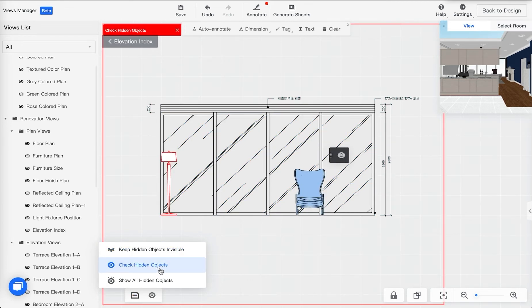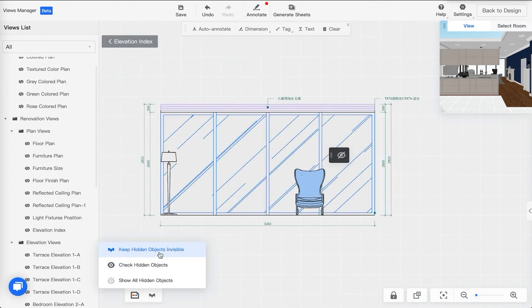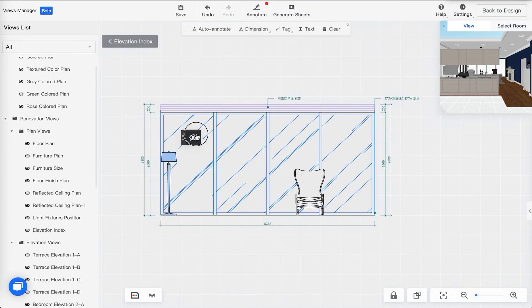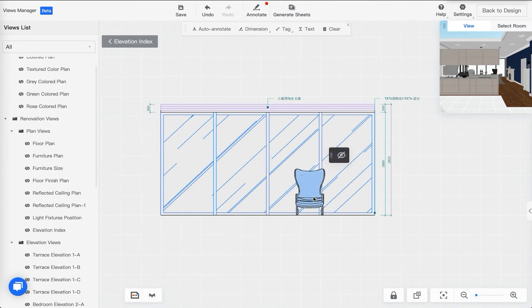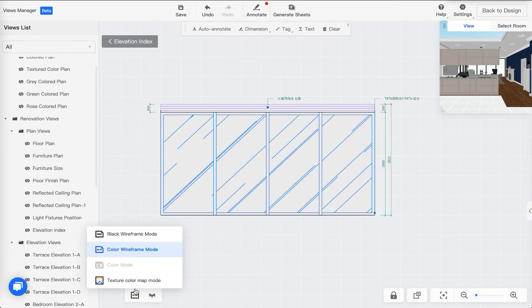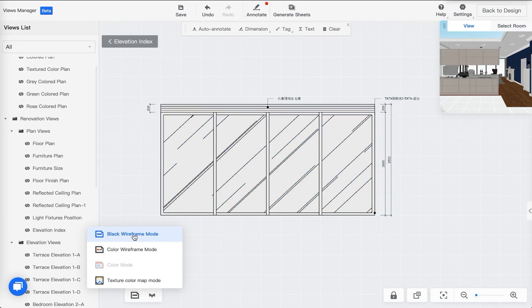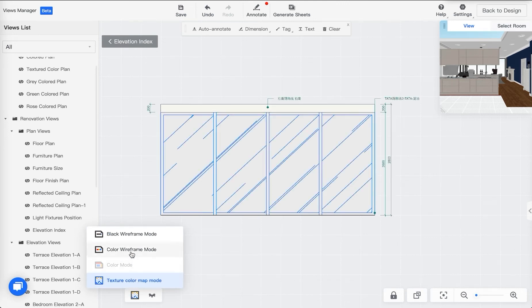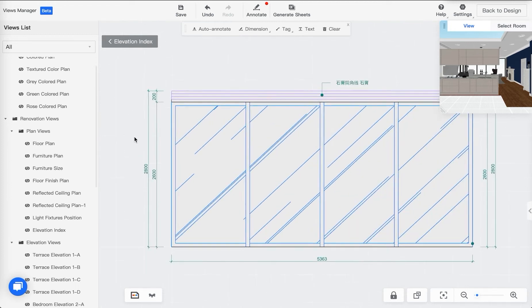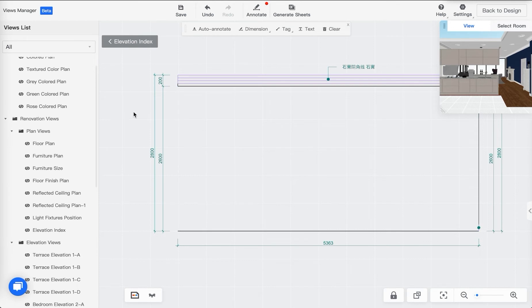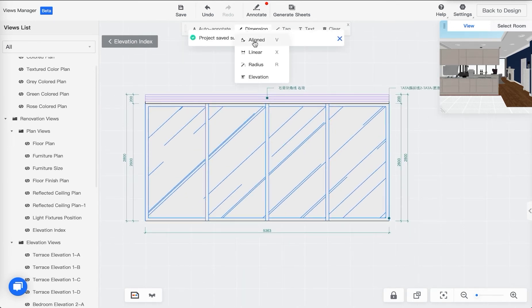This segues into how you can control the visibility of objects in the elevation. You can check the hidden objects right here — you can show all hidden objects, or keep them invisible. Once you click Show All Hidden Objects you can't go back easily, so I'll just hide it back. You also have different display mode options: a black frame mode and a texture/watermap mode. I usually like to use wireframe mode. You can also use Auto Annotate, which adds dimensional lines automatically and breaks them into convenient sections.